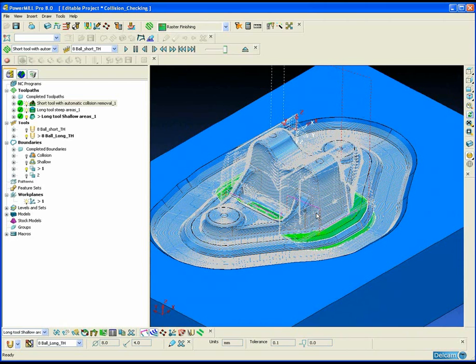The majority of the toolpath is done with our ideal tool assembly setup with the short tool overhang, which means we can now run the toolpath a lot faster and get an improved surface finish because it is more rigid.